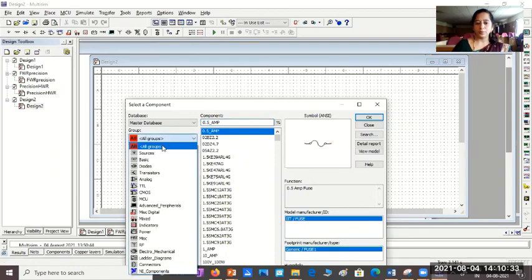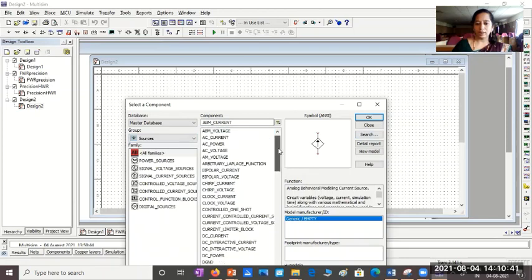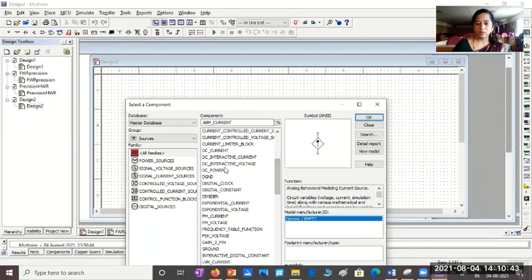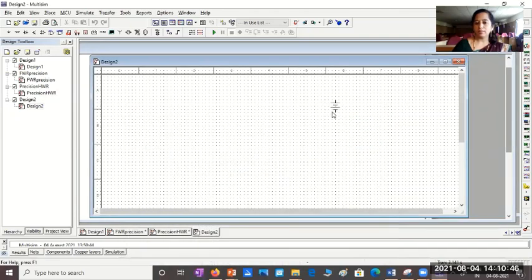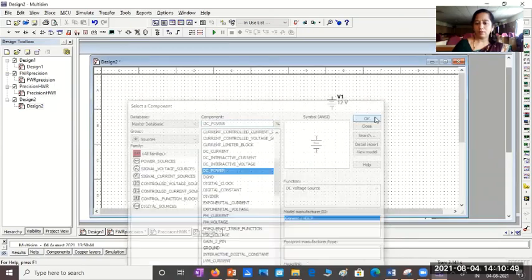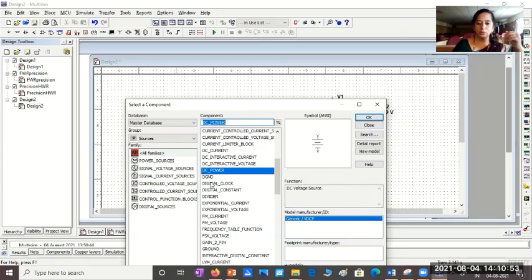You choose the groups. You want power sources, which type of source? You want DC power sources. So, DC power. One more. Remember, for op-amp, we need plus 12 and minus 12. So two DC power sources.